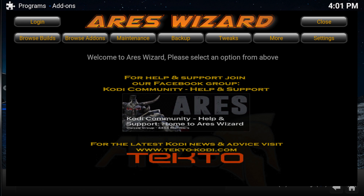The Aries Wizard is the easy way to install the best Kodi builds, add-ons, repos, etc. It comes with maintenance tools, tweaks, and more. This is probably the only wizard you will ever need to use.